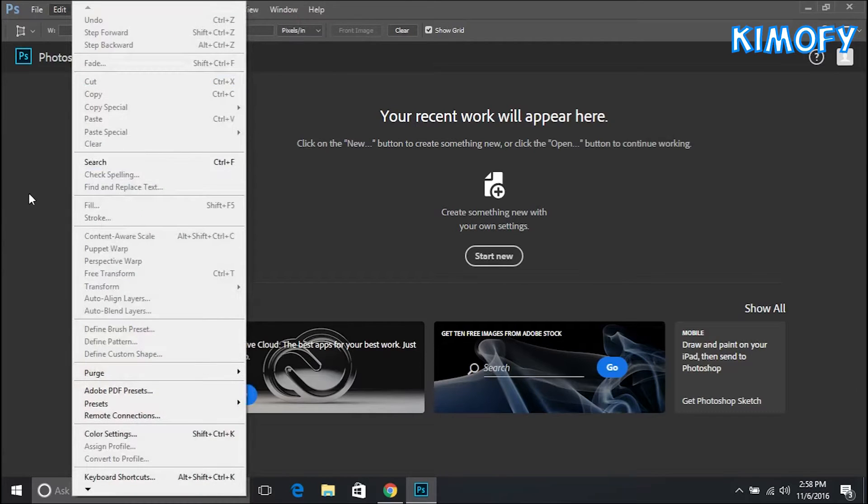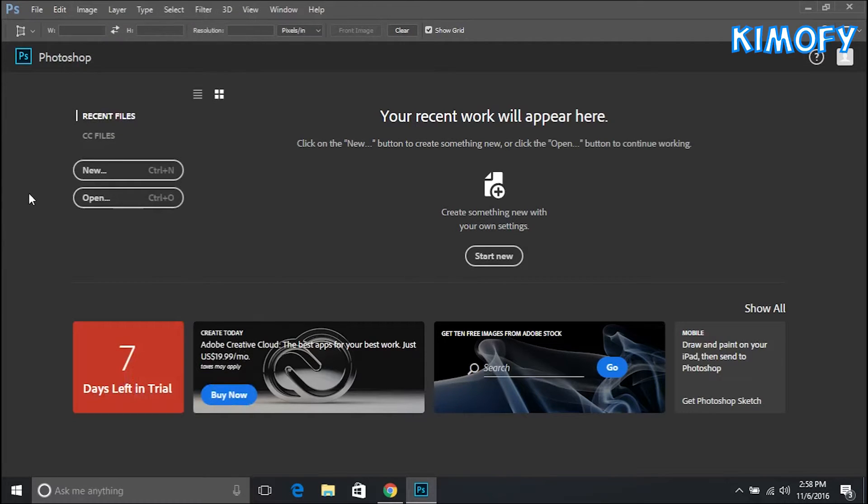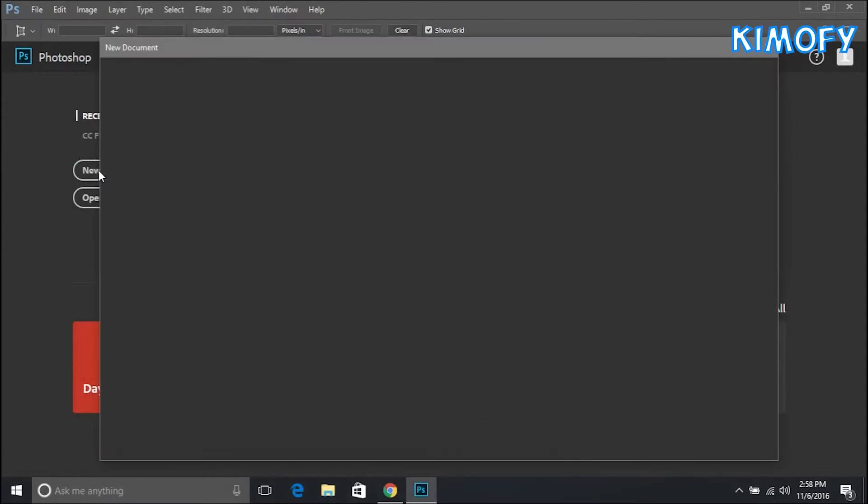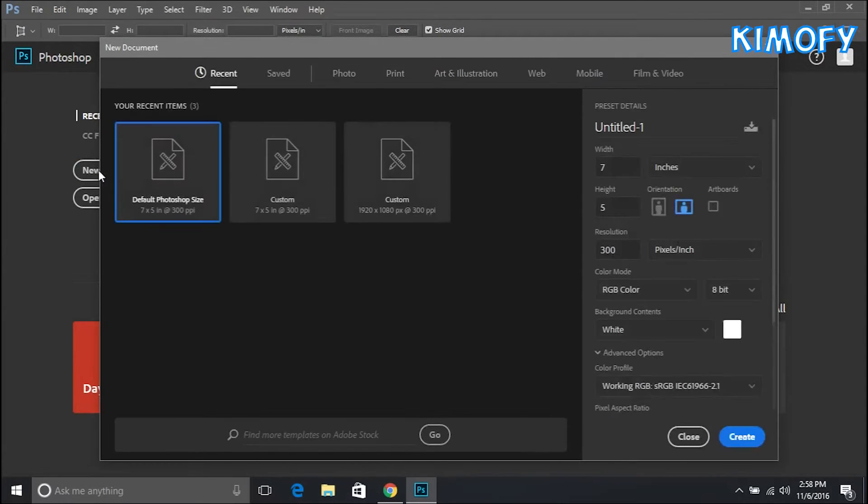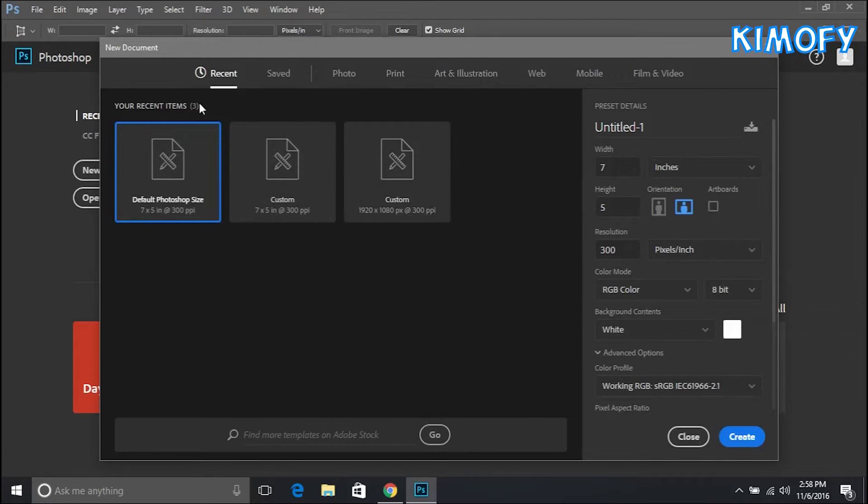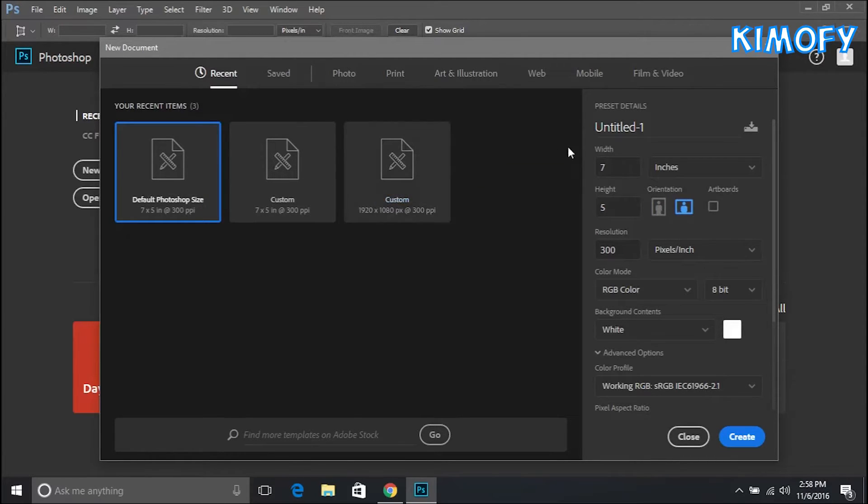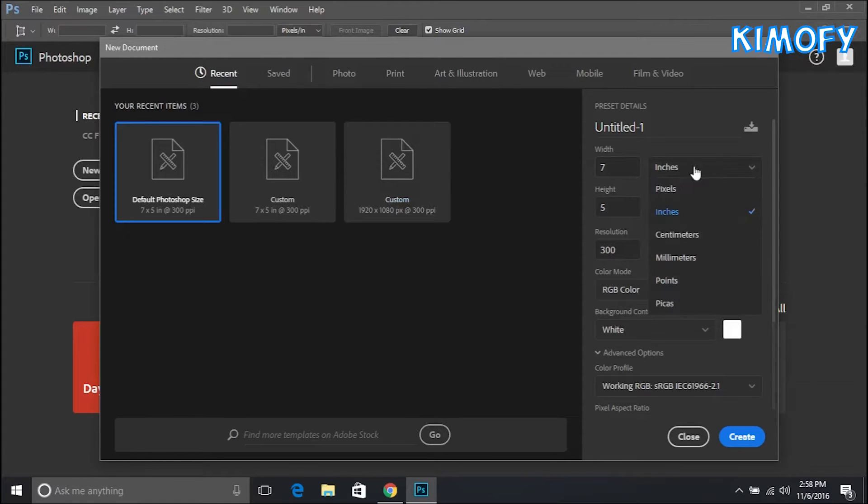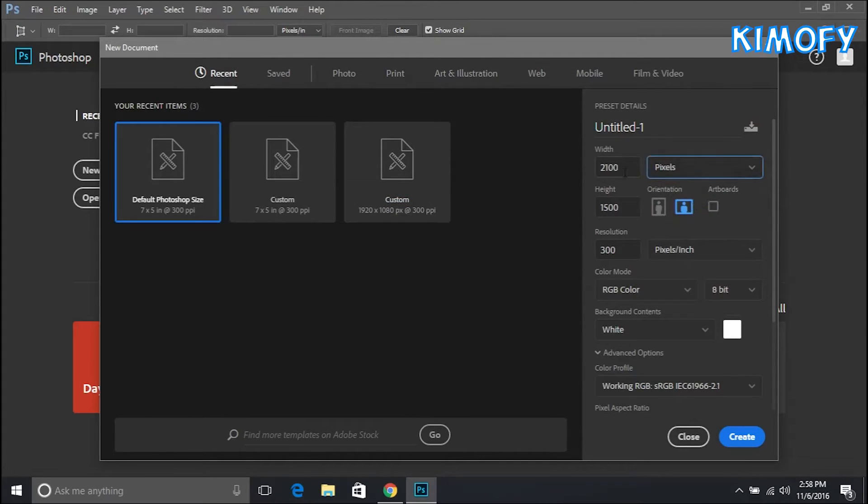Now before I go further on with this video I'm going to create a new document and the most notable change you see in this is the new document window. Before you didn't have this screen. Now when you create a new document in Photoshop, this is the screen that comes up. What you're going to have to do to create a new document is change from inches to pixels and I'm going to make it 1920 by 1080.